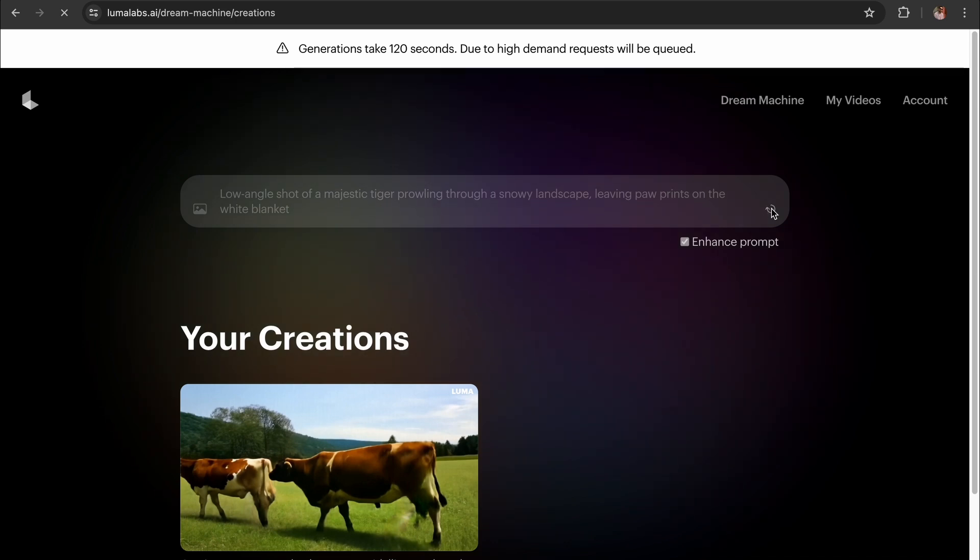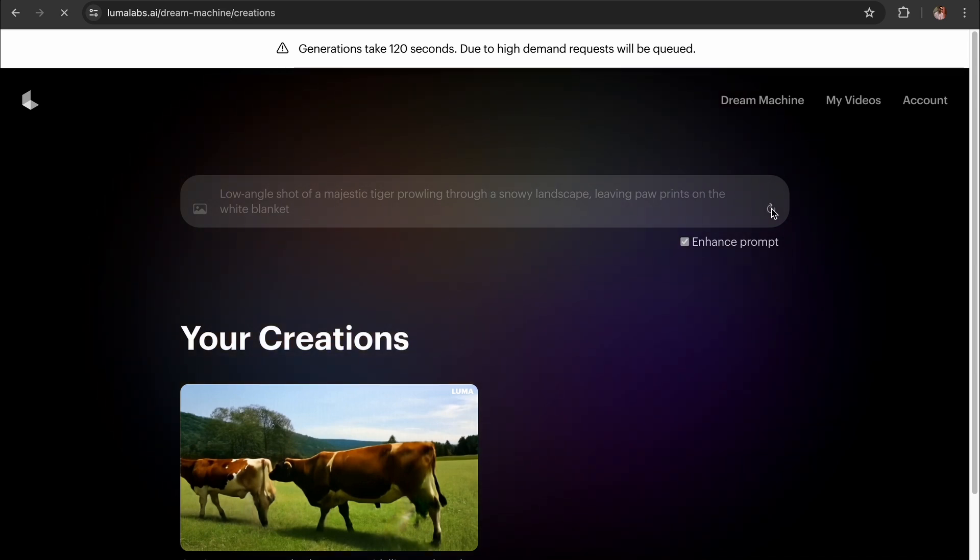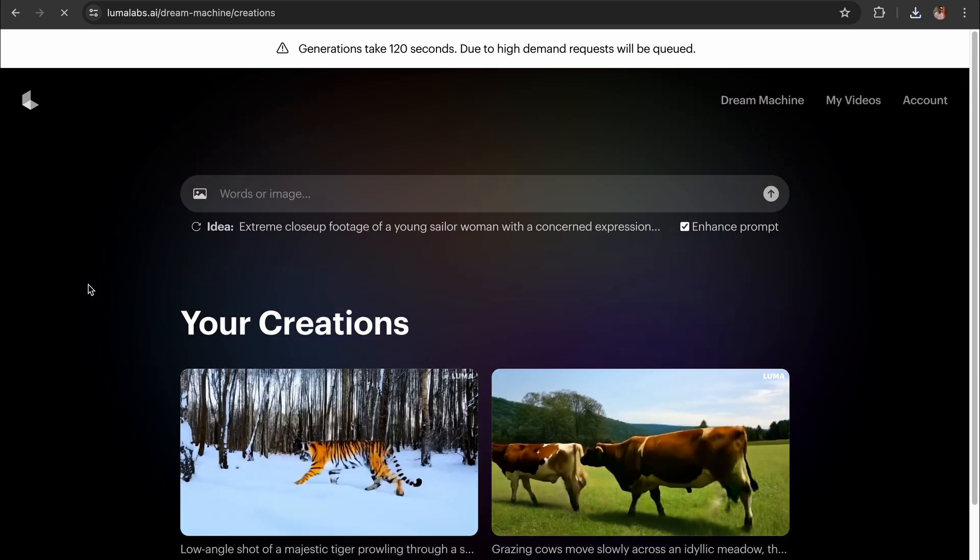Usually, it takes 120 seconds to generate the video, but due to high demand, requests can be queued.